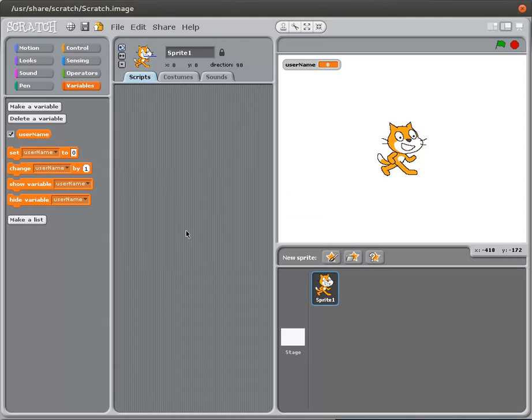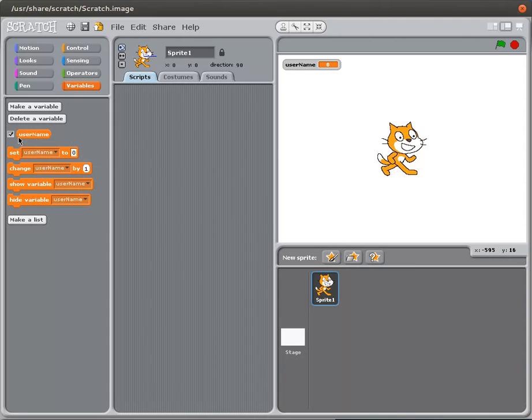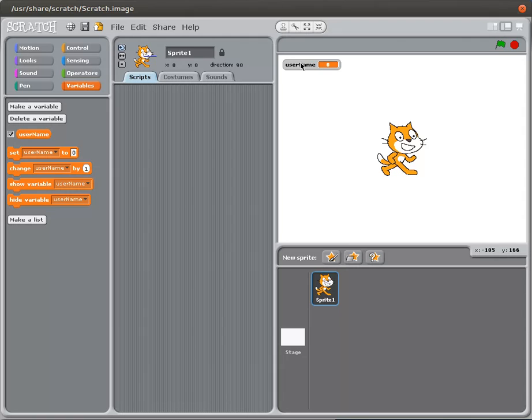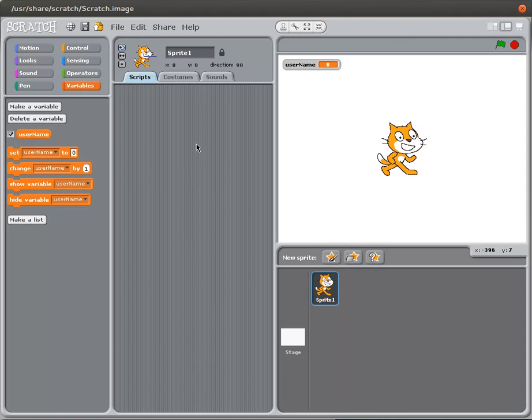So I go ahead and create that variable. As soon as I do that, notice that a whole bunch of extra icons show up under the variable menu and on our action area. We've got the variable userName has appeared and it's got a value of zero. And so the first thing we're going to do is, well okay, how can we change that value?